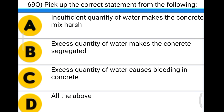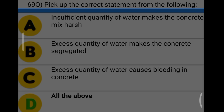Next question: pick up the correct statement from the following. Option A: insufficient quantity of water makes the concrete mix harsh. Option B: excess quantity of water makes the concrete segregated. Option C: excess quantity of water causes bleeding in concrete. Option D: all the above. The correct answer is option D, all the above.